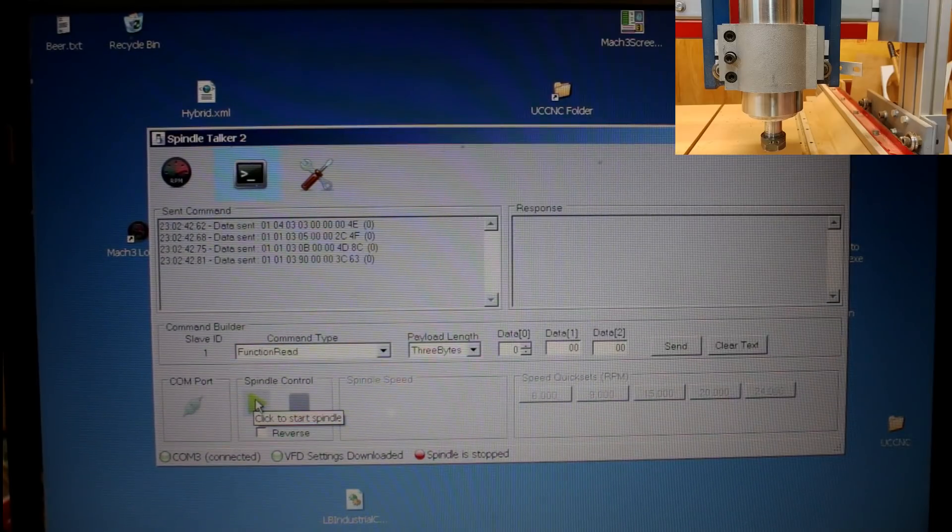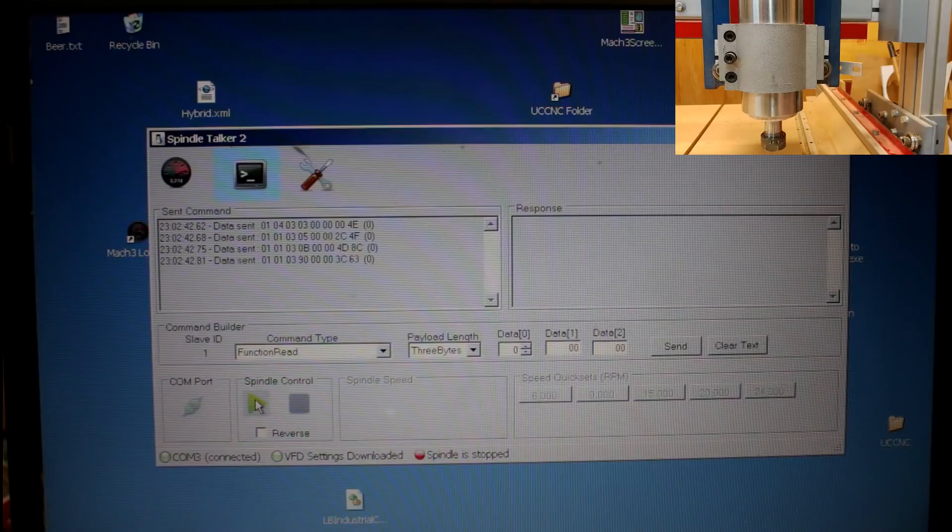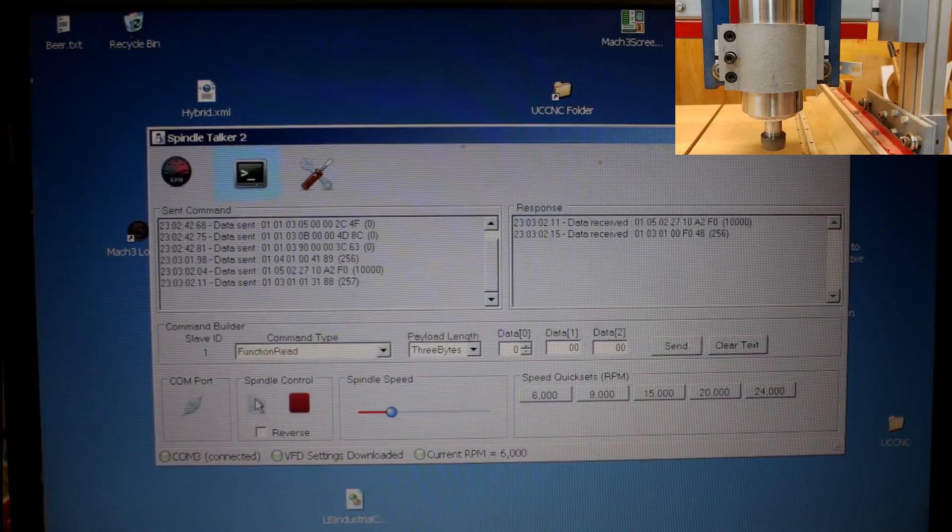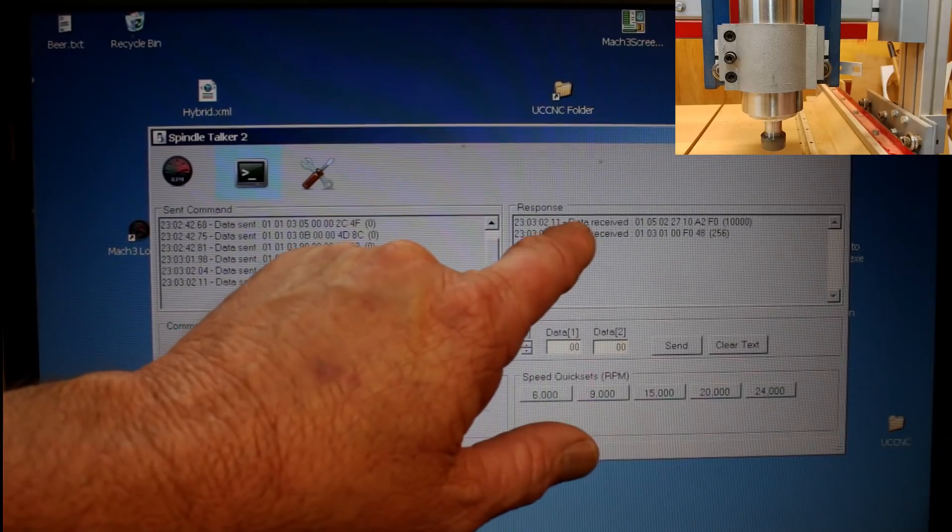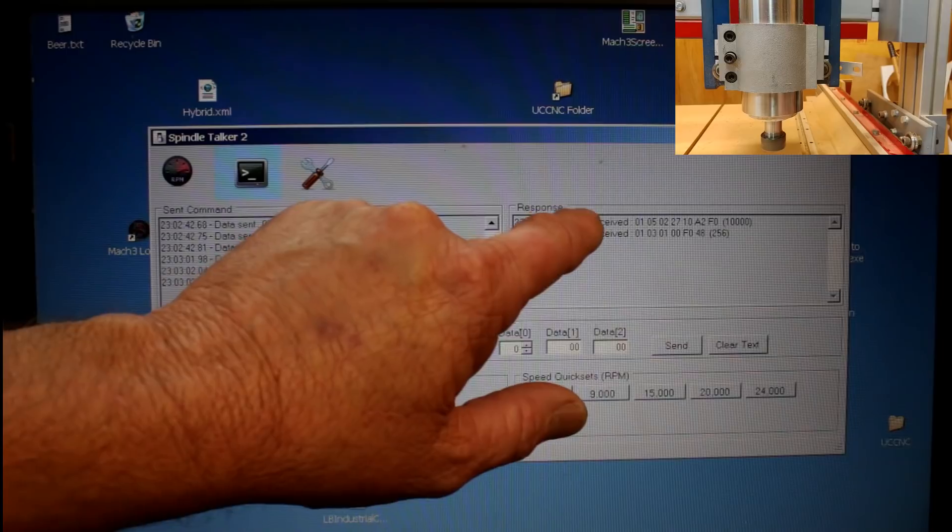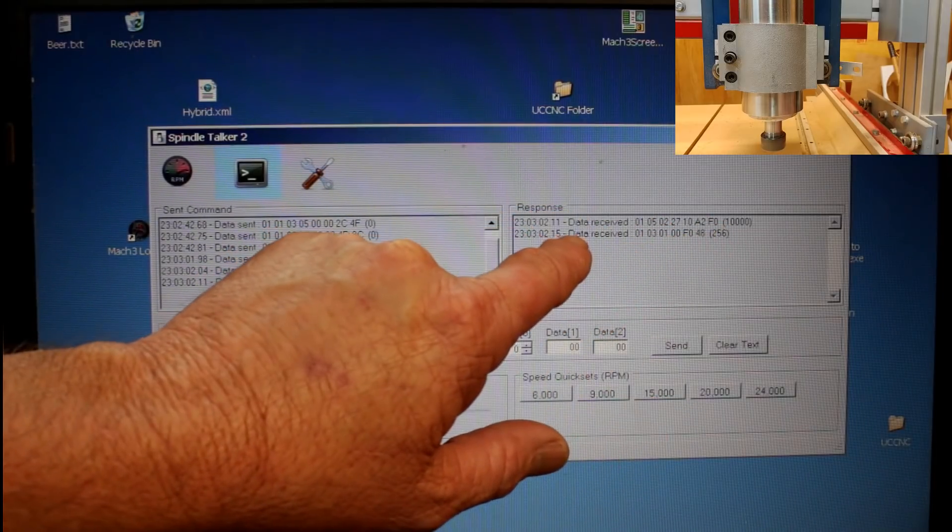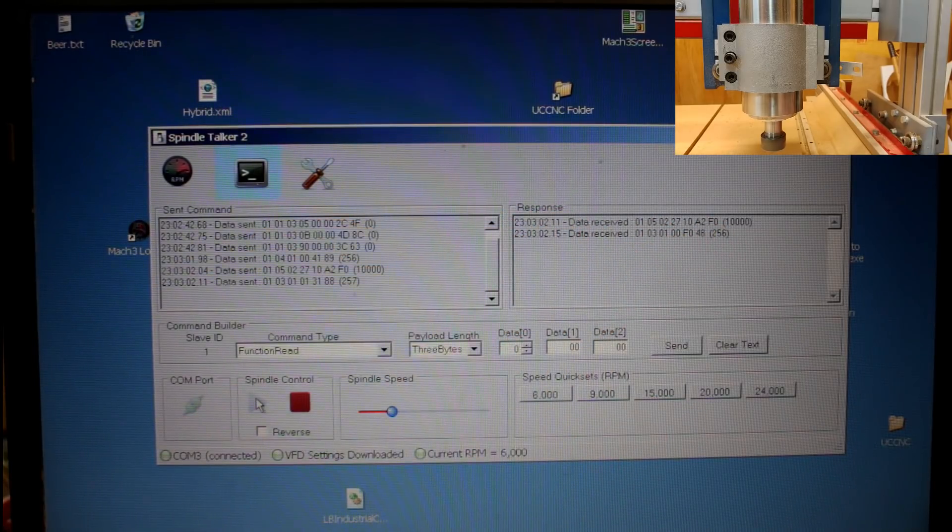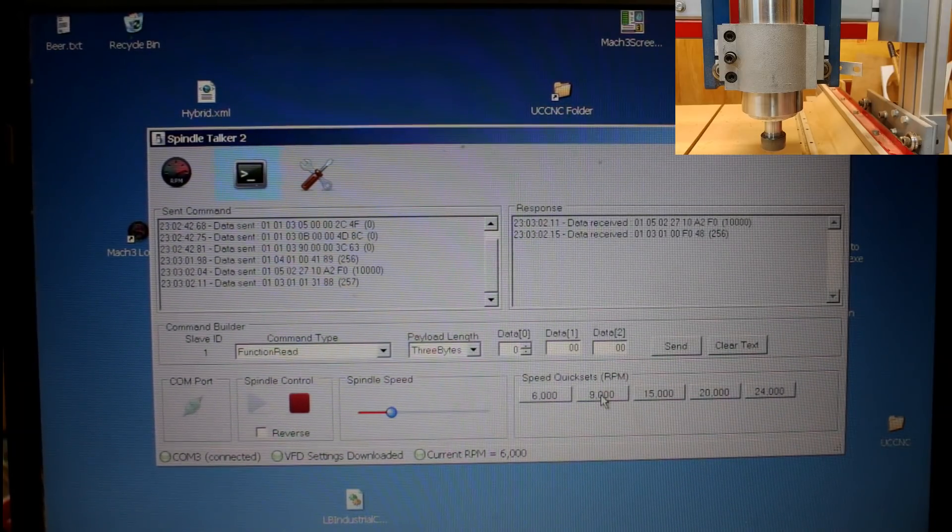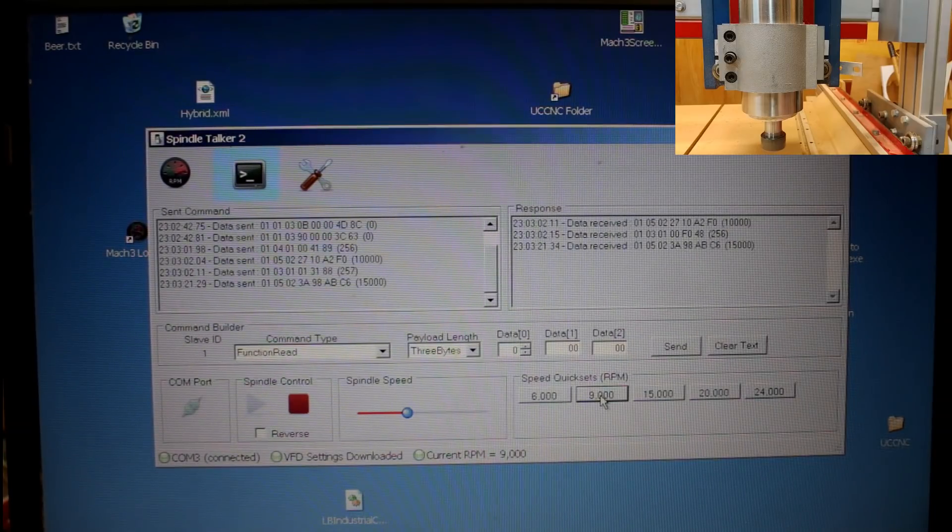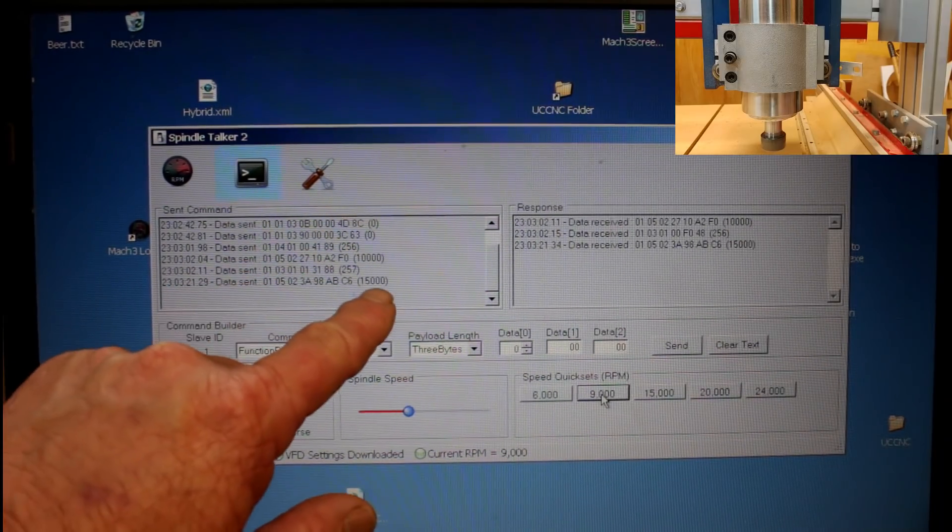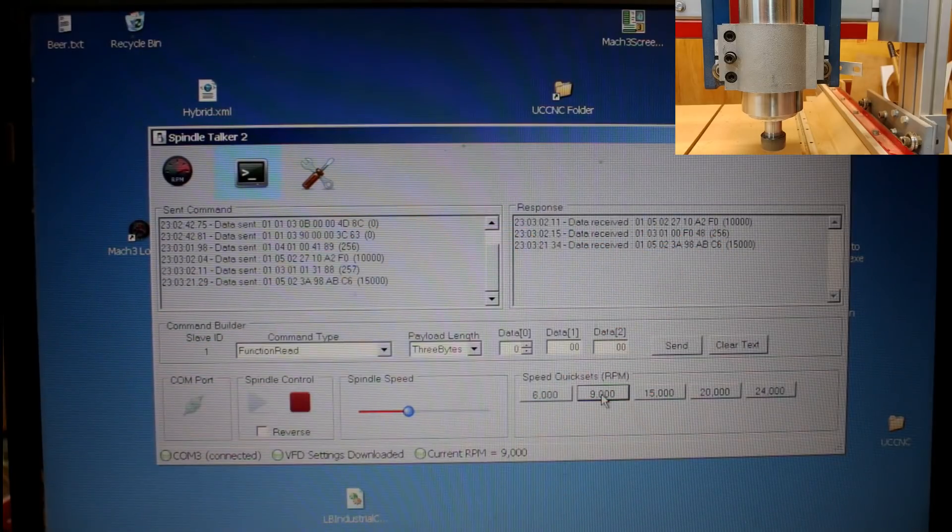I can now click here, the Start button. And it should start running the spindle up. And there it goes there. Over here, you can see that it sent a command to start spinning. And over here came a response back from the VFD. I can click what speed I want it to run at here, say 9,000 RPM. And you can see again, an instruction has been sent to the VFD. And a response came back.